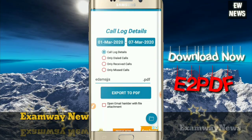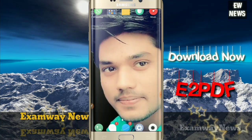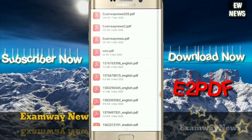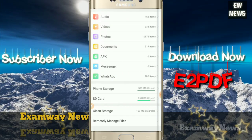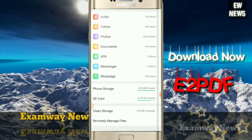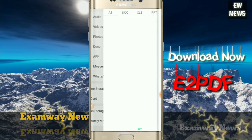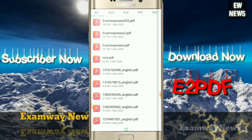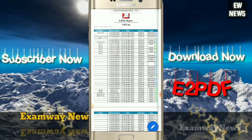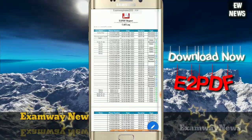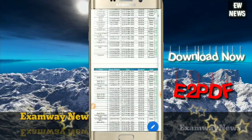As soon as you click Export to PDF, the file will be converted to PDF and saved in your file manager. You can see that your file has been converted to PDF and the details of your calls have been received.